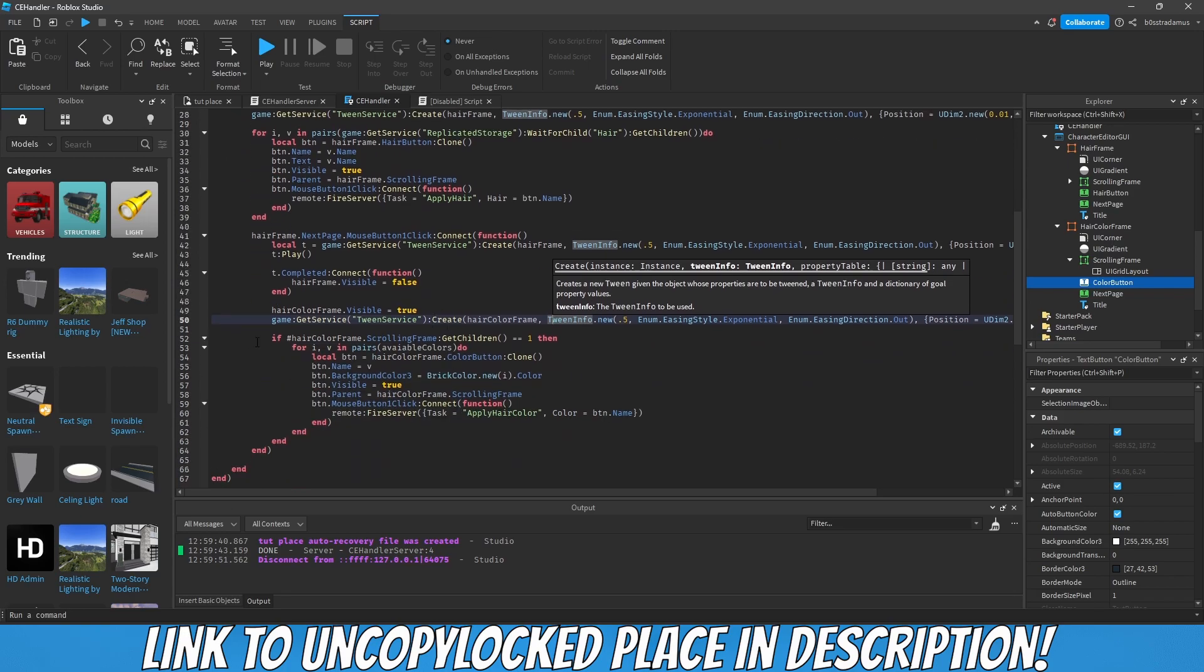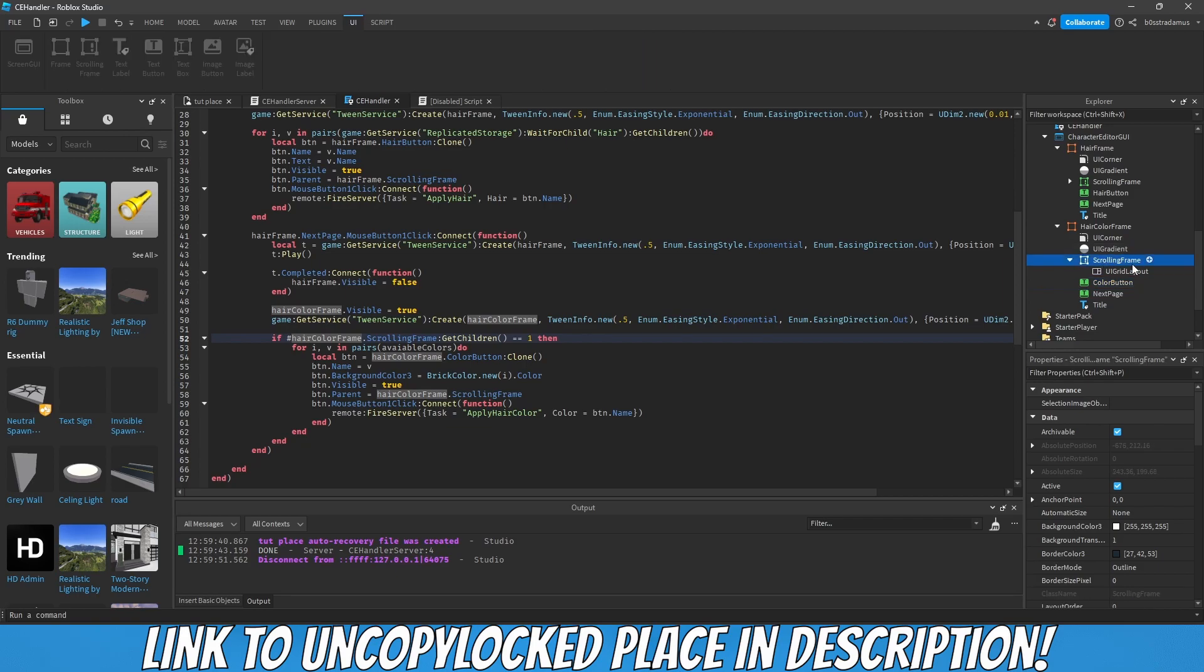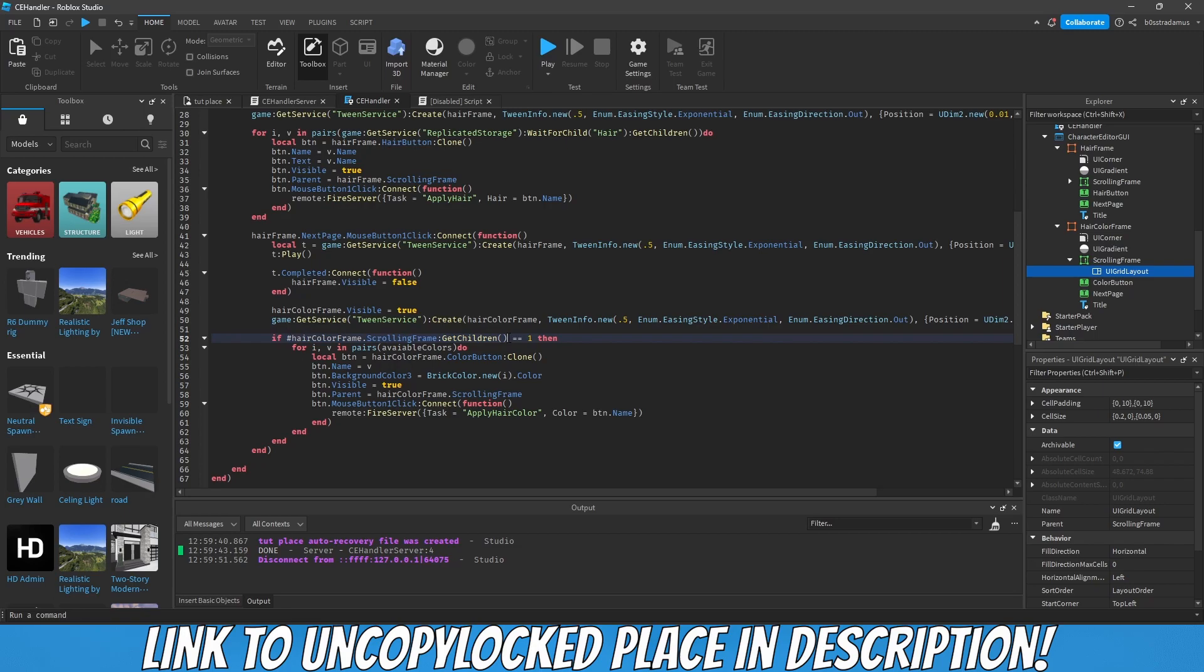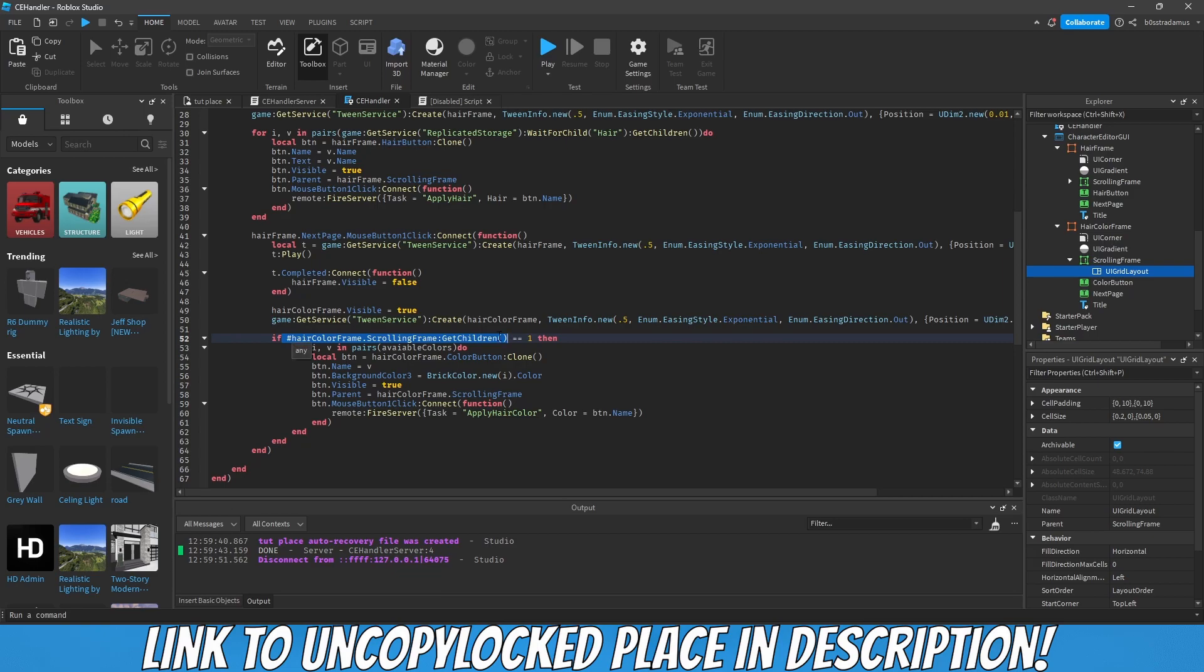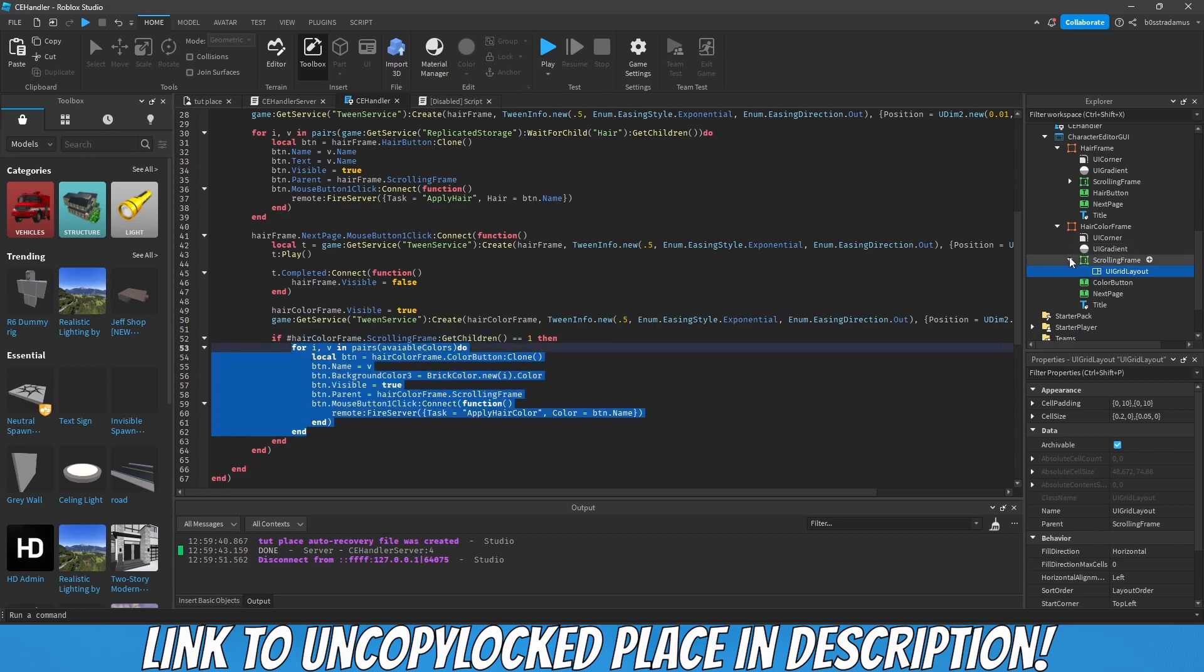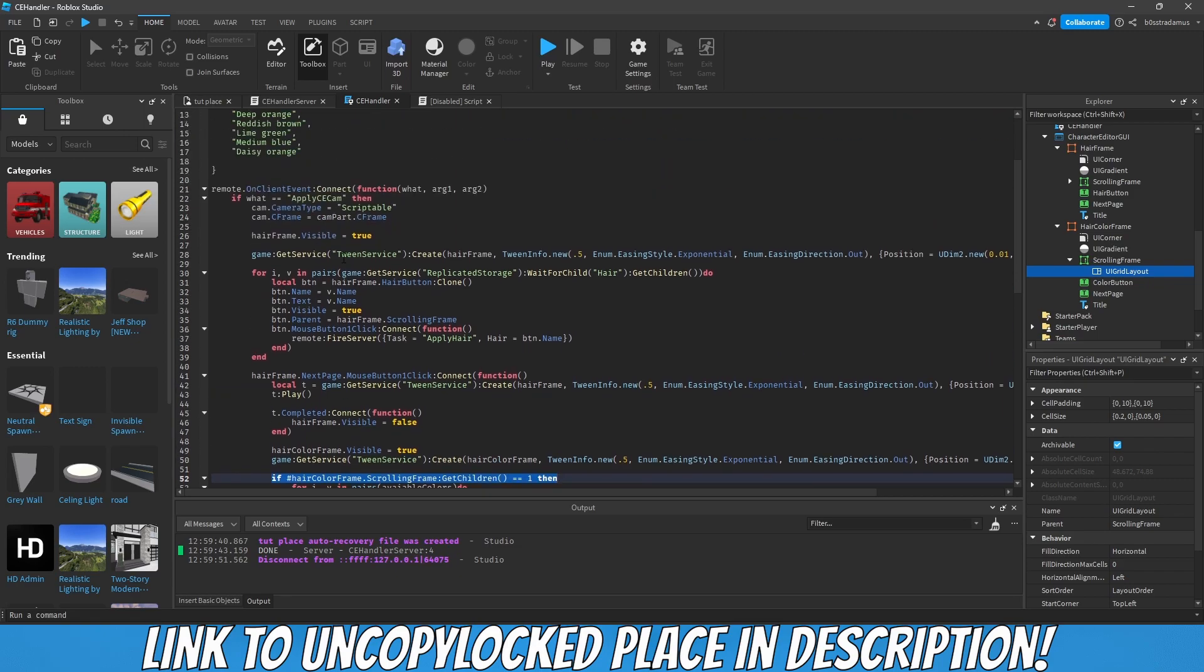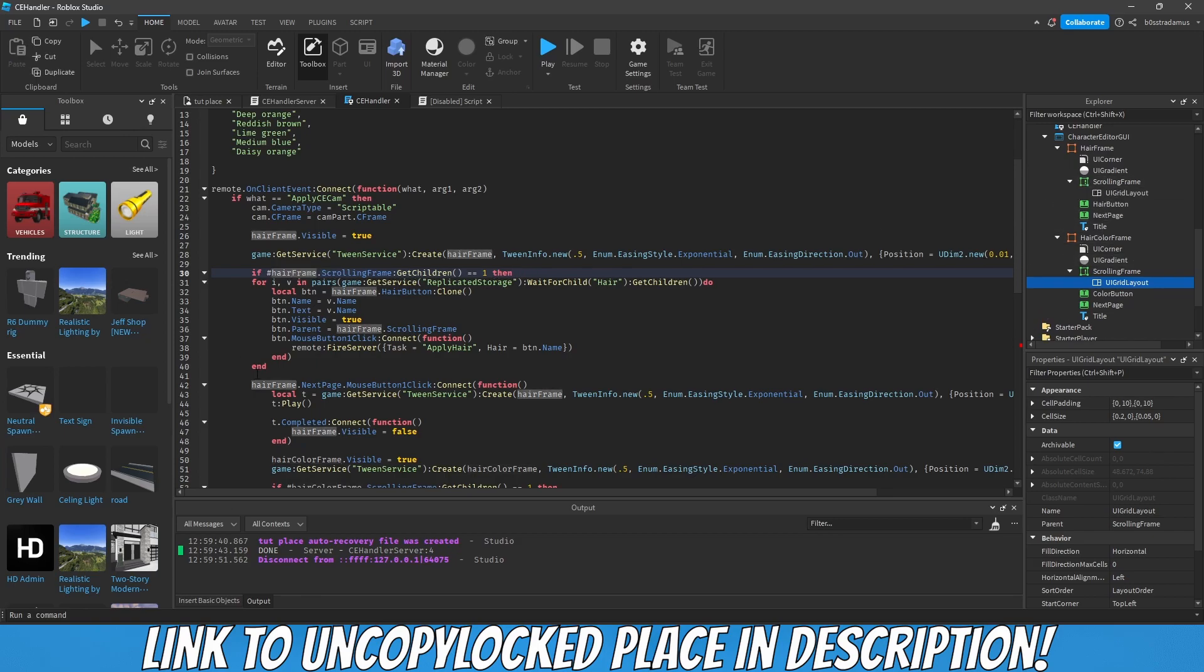Now we basically check if the amount of instances inside of the scrolling frame equals one. Why one? Because we already have an instance in here by default. Why are we even checking this? We're basically checking this to ensure that the frame does not contain any buttons, any color buttons. Because if it does, we don't want to clone some more buttons in there because there are already some buttons. We have to make sure it is empty at the beginning. If that is the case, then we can start to clone in some buttons.